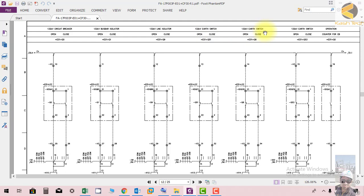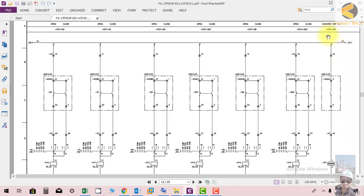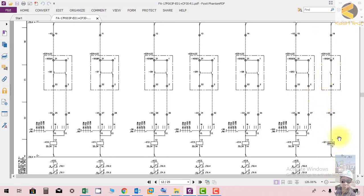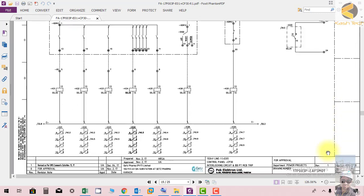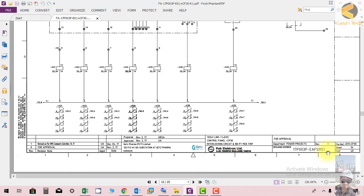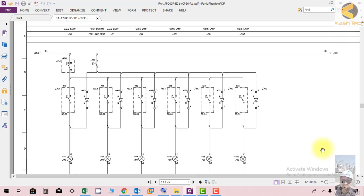There are additional indications in the drawing for the line isolator and earth switches at 132 kV. Inside the mimic or control panel a counter is installed; whenever the breaker closes this counter works to record the total number of operations of the circuit breaker. This is the circuit of the flicker relay. The next lecture will be related to interlocking of circuit breaker, bus bar PT, and MCV trips. Thank you very much.